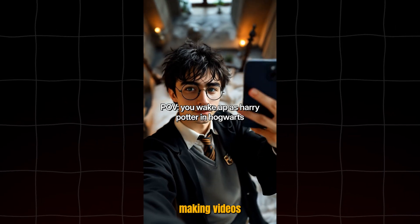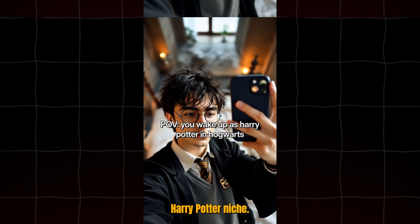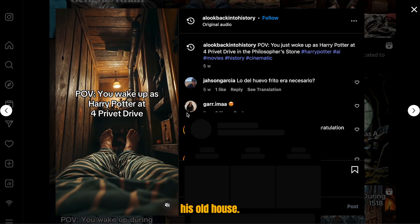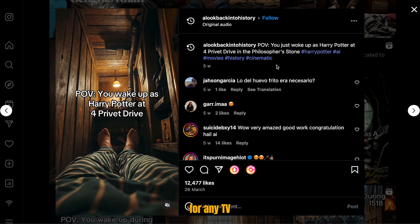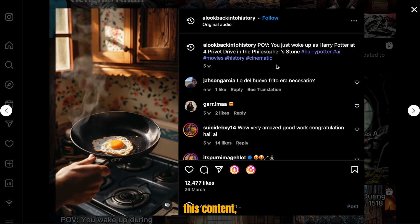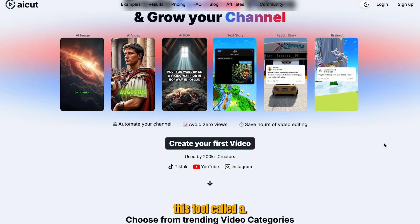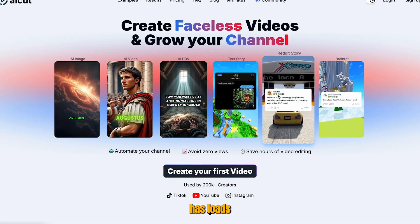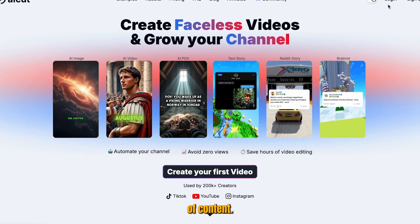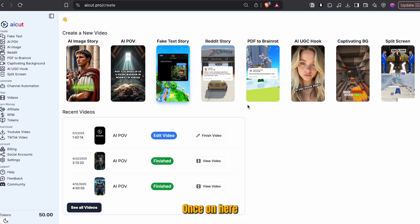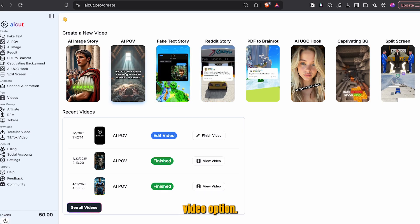So we're going to be making videos in this new Harry Potter niche. This one shows Harry Potter waking up in his old house, but you can do this for any TV show you want. In order to generate this content, we want to go ahead and head to this tool called AICUT. This tool has loads of styles of content, so go ahead and sign up using the link in the description.